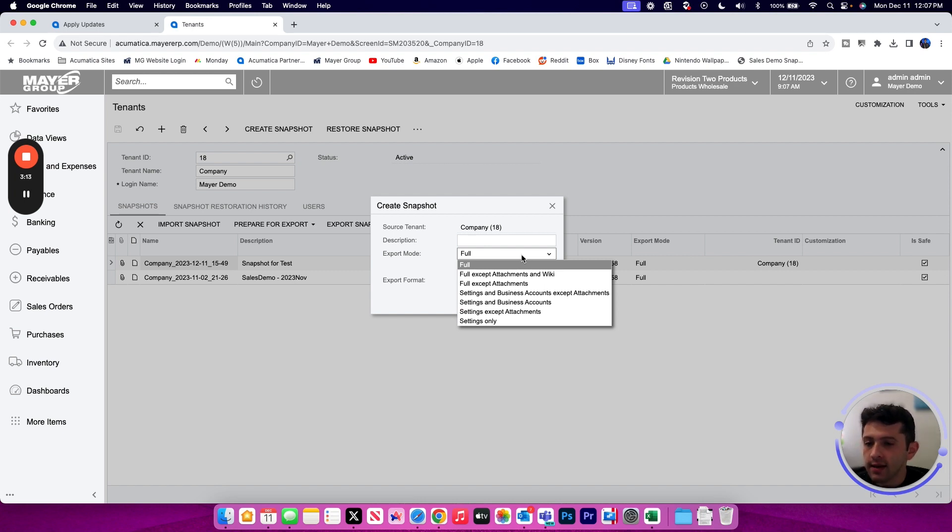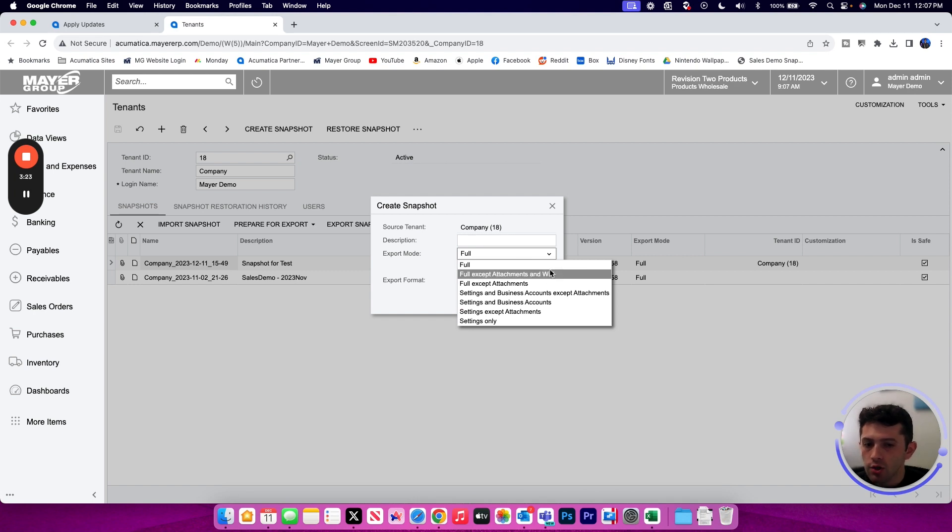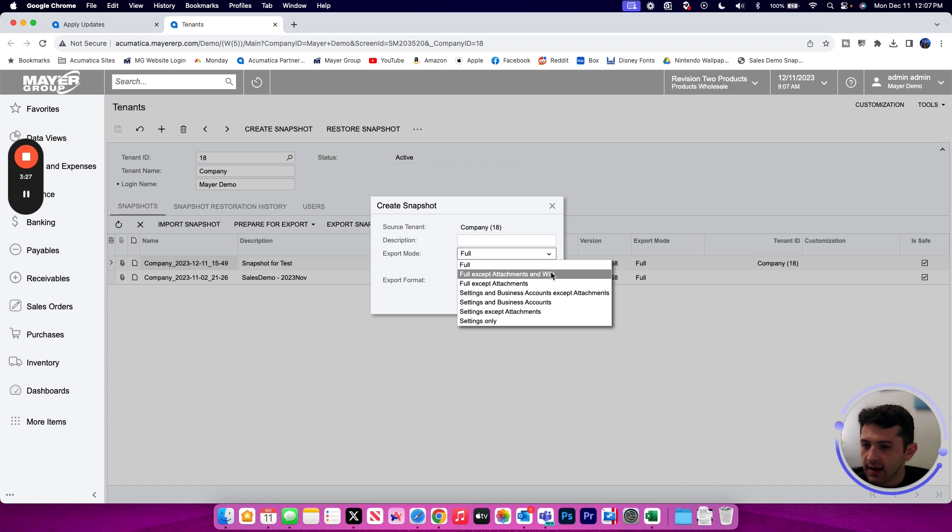Of course, the more data you include in that file, the larger the file size will be. So if you have a lot of attachments or images on your site and you want to exclude those from your backup, you could do a full accept attachments or full accept attachments and any wiki pages just to bring that file size down a bit.